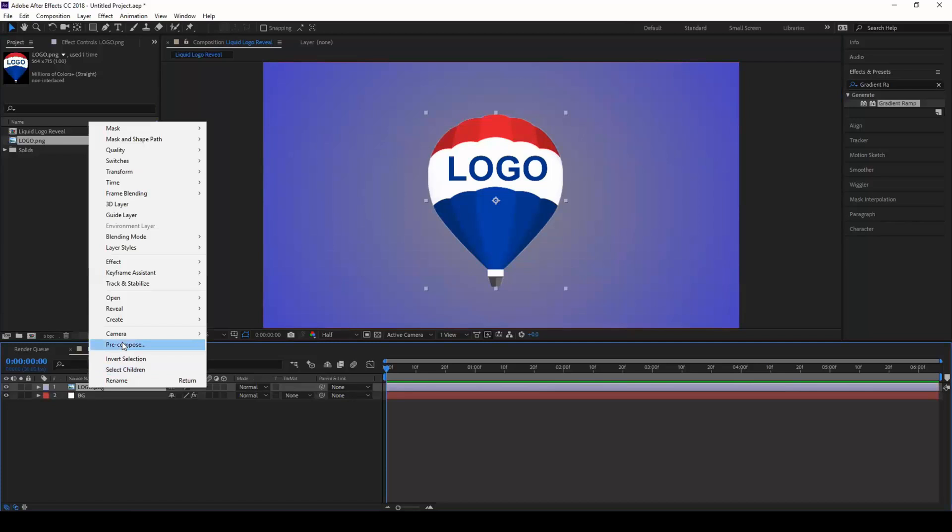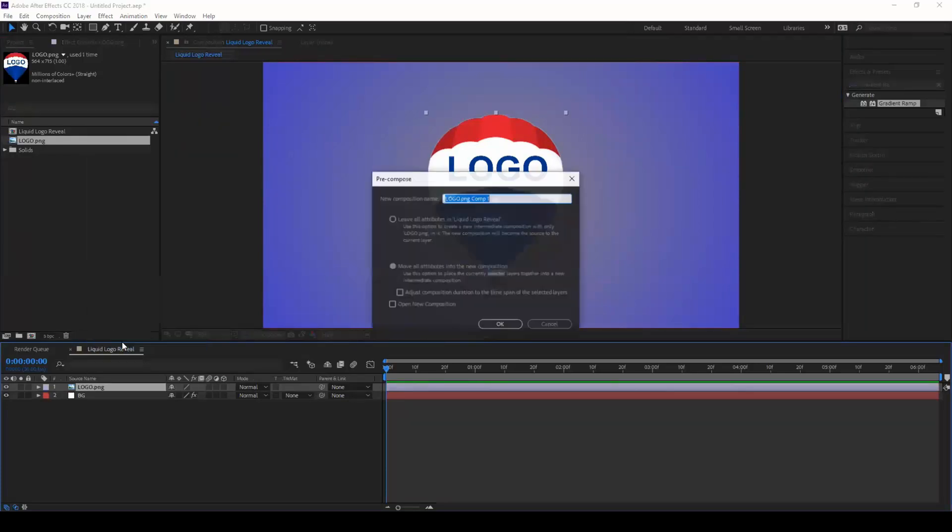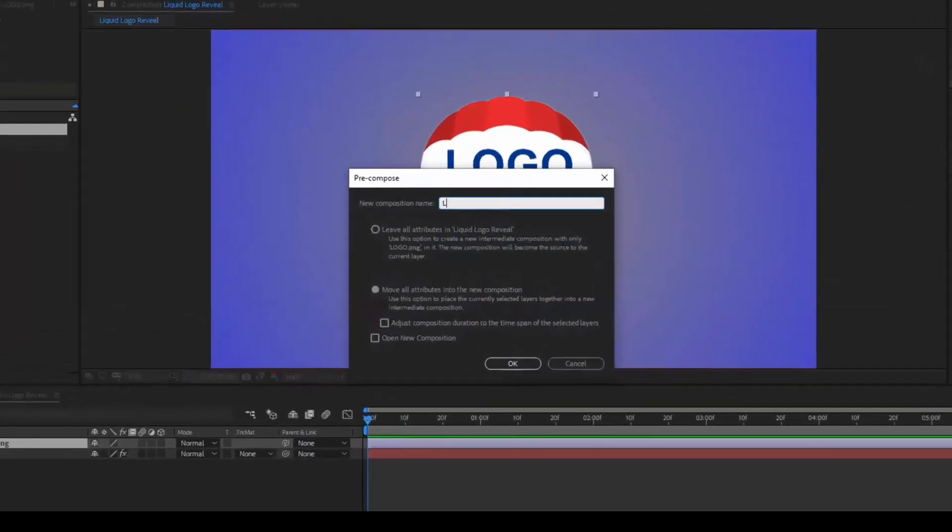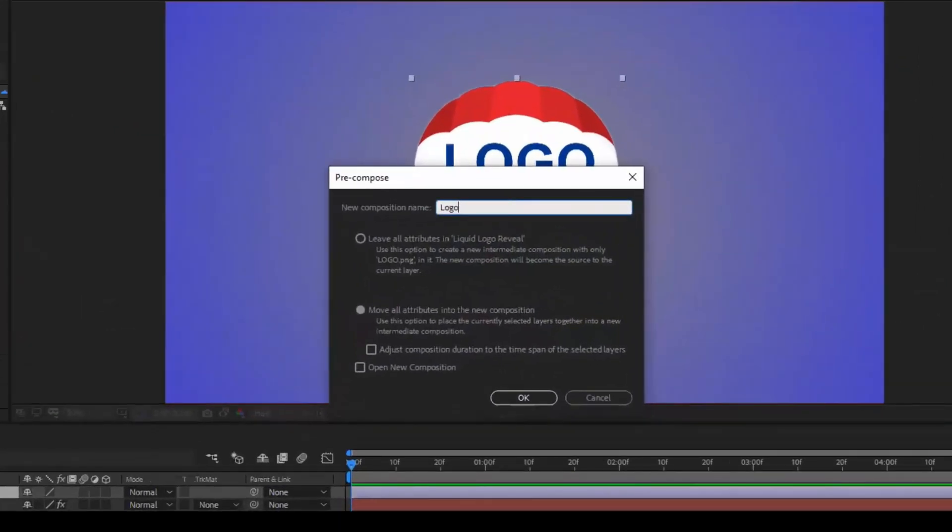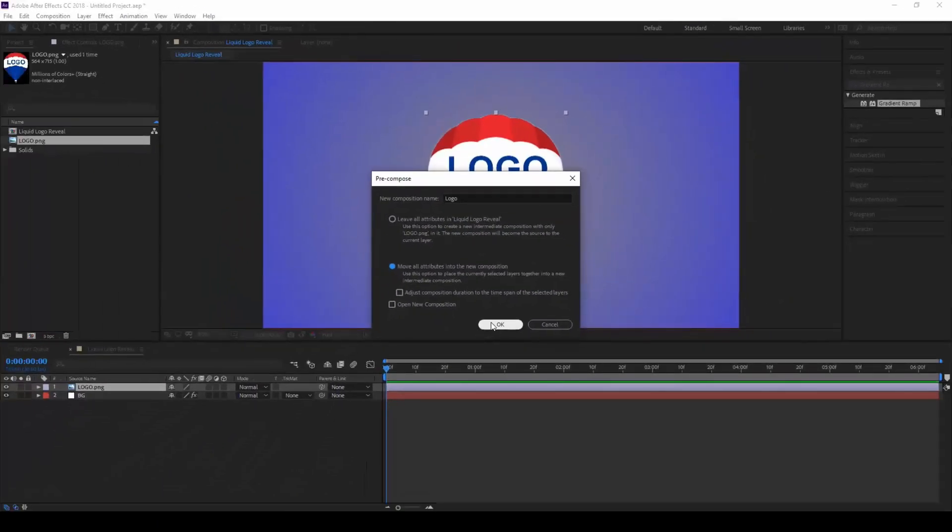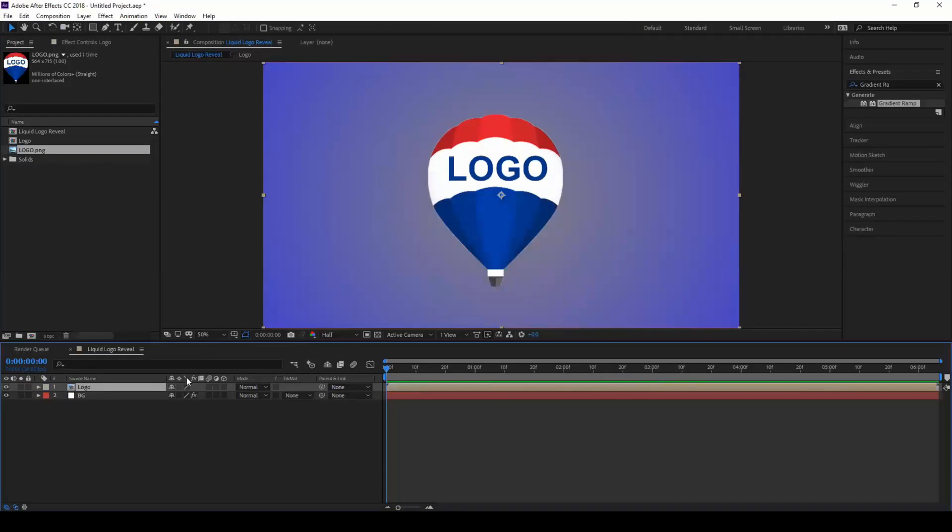Once I do that, right click on this logo and pre-compose it. Let me name this the logo and make sure you click on this move all attributes into the new composition and click OK. So we have our logo in this pre-composed layer.